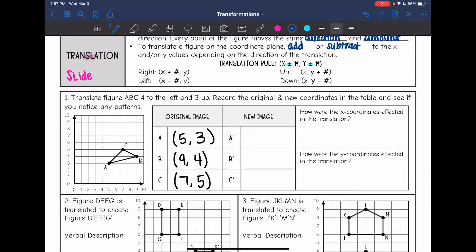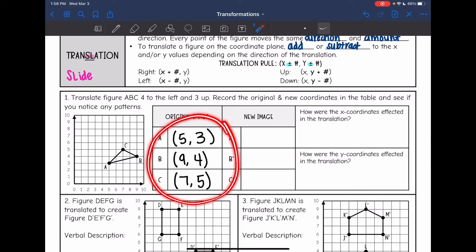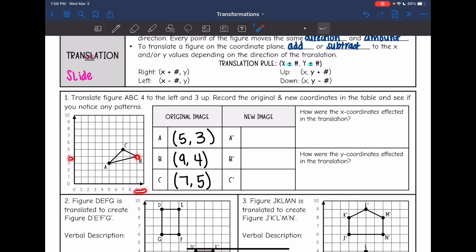Let's look at number one. It says to move four to the left and three up. Record the original and new coordinates in the table and see if we notice any patterns. The original coordinates are already recorded: A is at (5, 3), B is at (9, 4), and C is at (7, 5). Now we are going to translate four to the left and three up, moving each point that same direction.